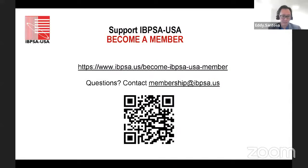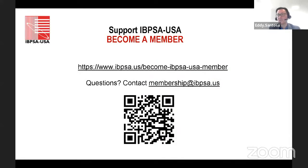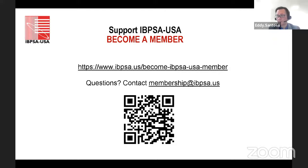This presentation is organized by IBPSA USA Education Committee. If you're interested in joining and becoming a member, take a look at the link and feel free to join to enhance our building performance and building performance simulation.